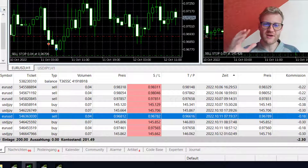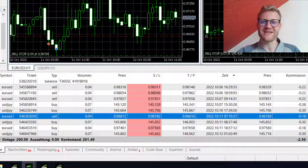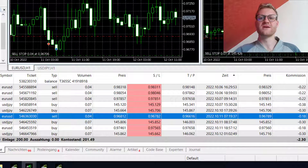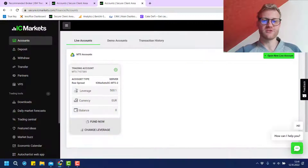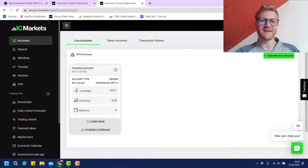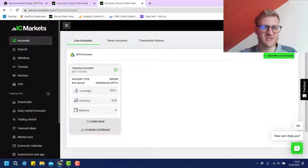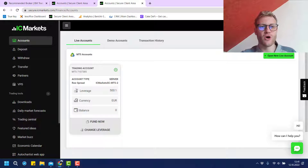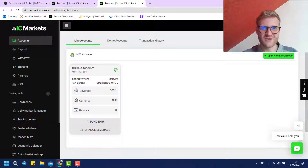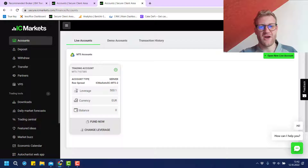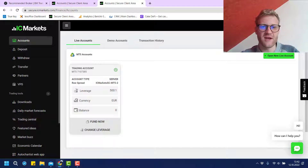This works for both standard and raw spread accounts. It is really important that if you use my link to open the account, you send me your account number afterwards so I can request the reduced commissions for you. In the membership area you can open as many demo or live trading accounts as you want. I have traded with IC Markets for about five or six years now and have always had good experiences.